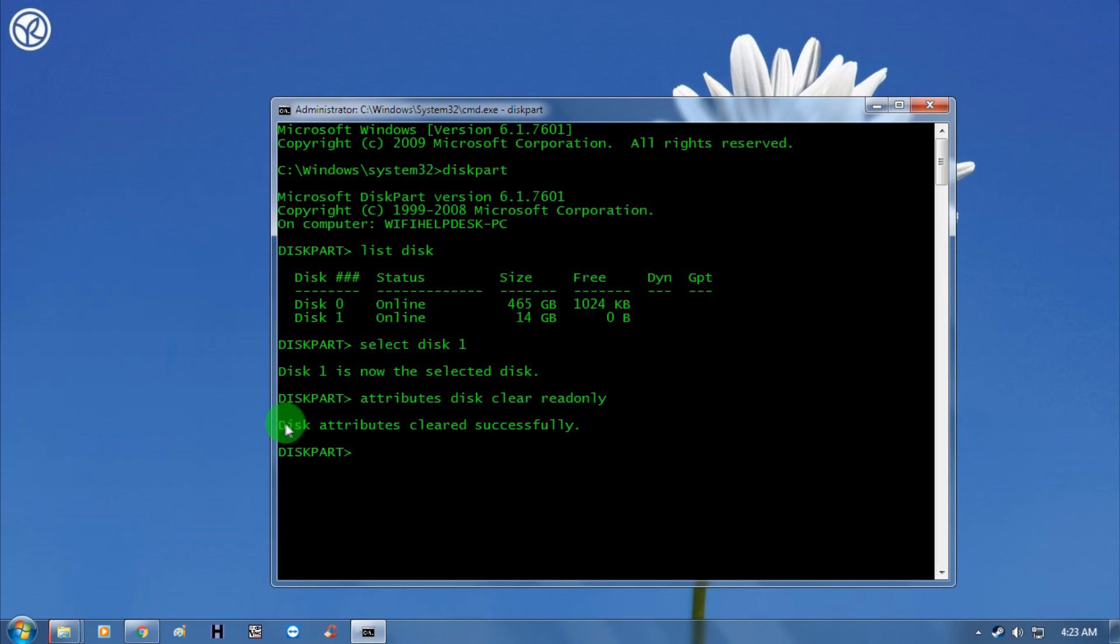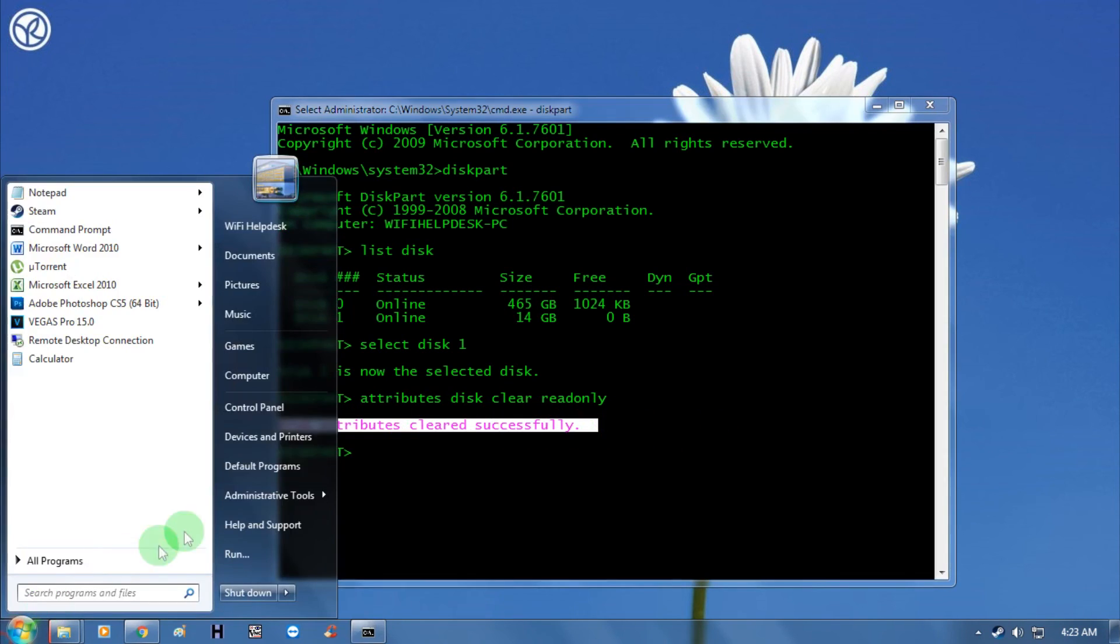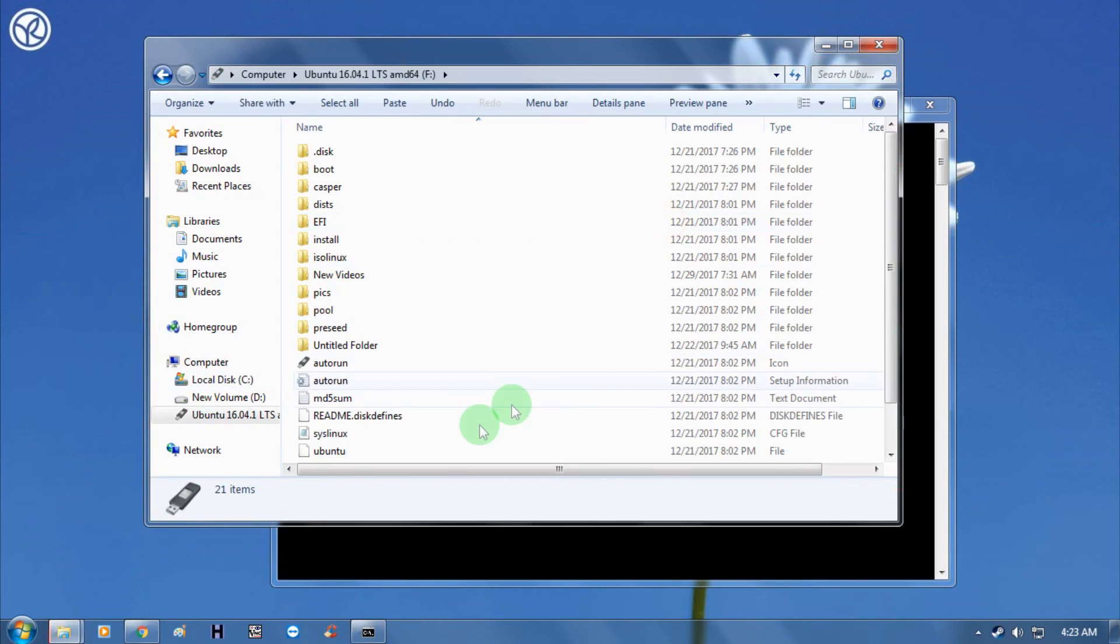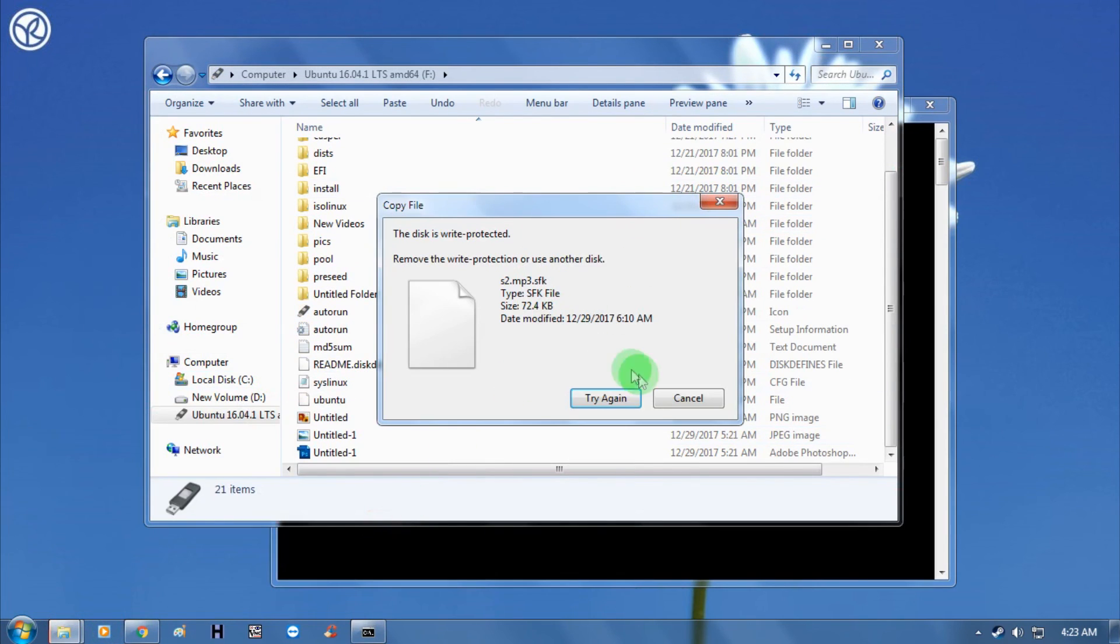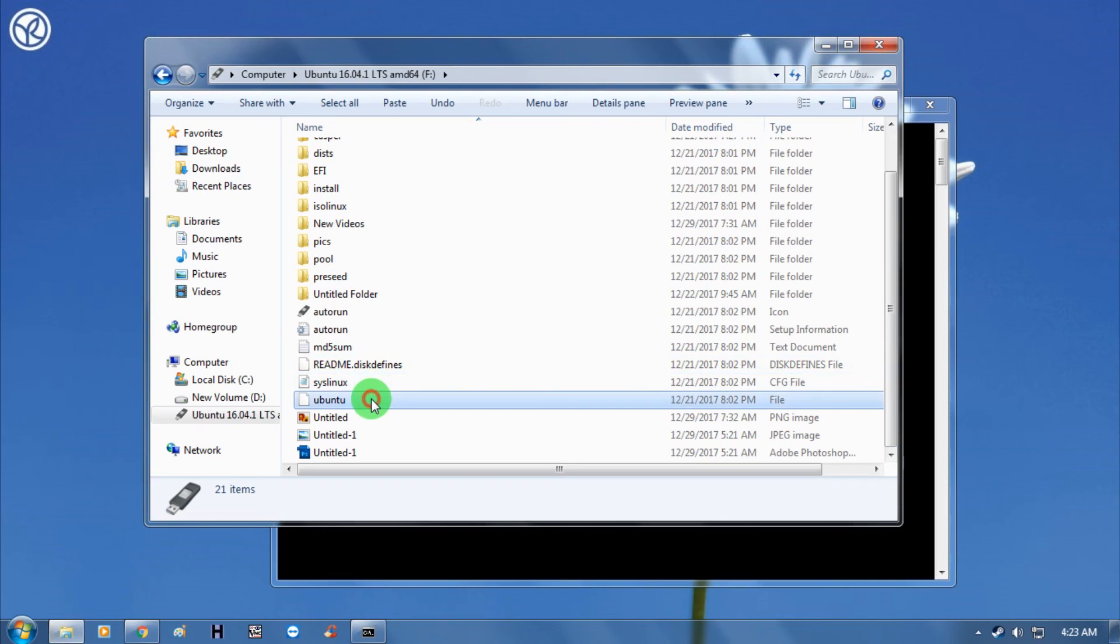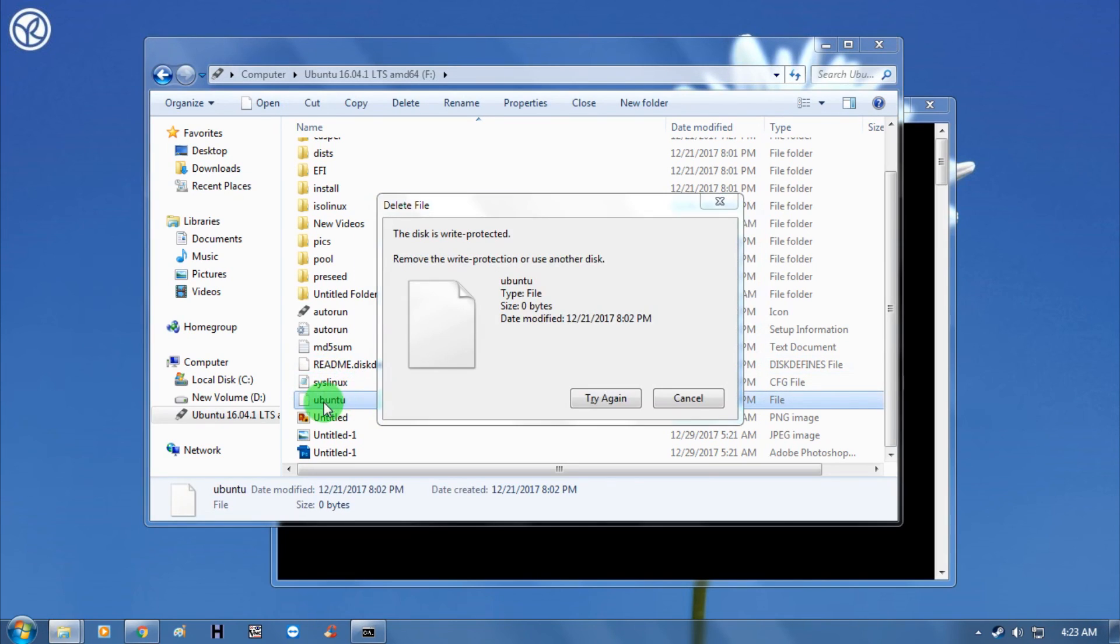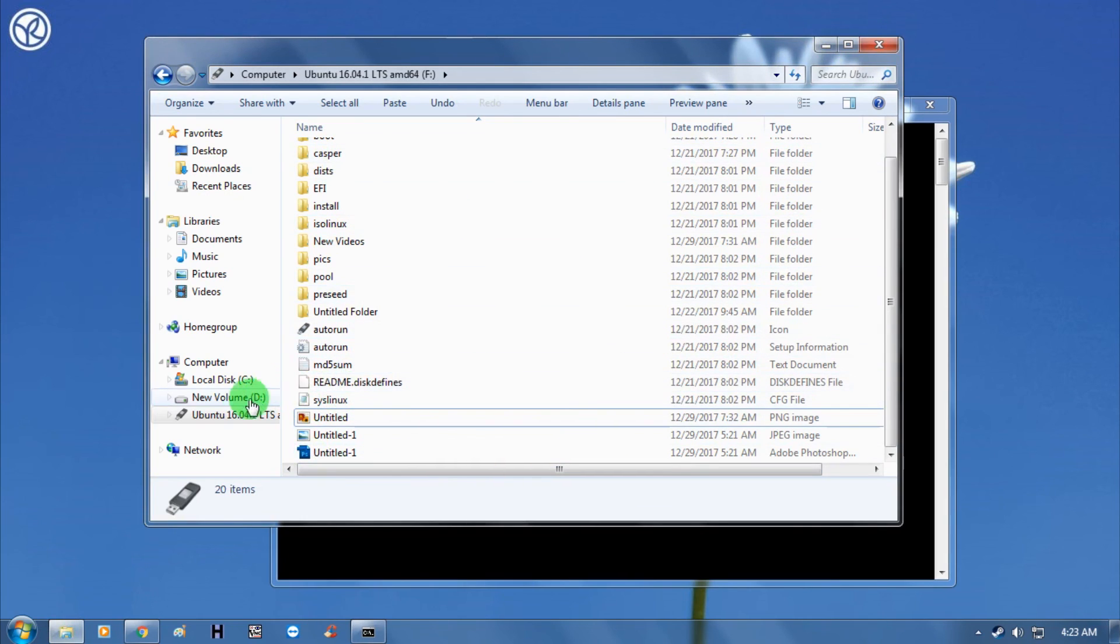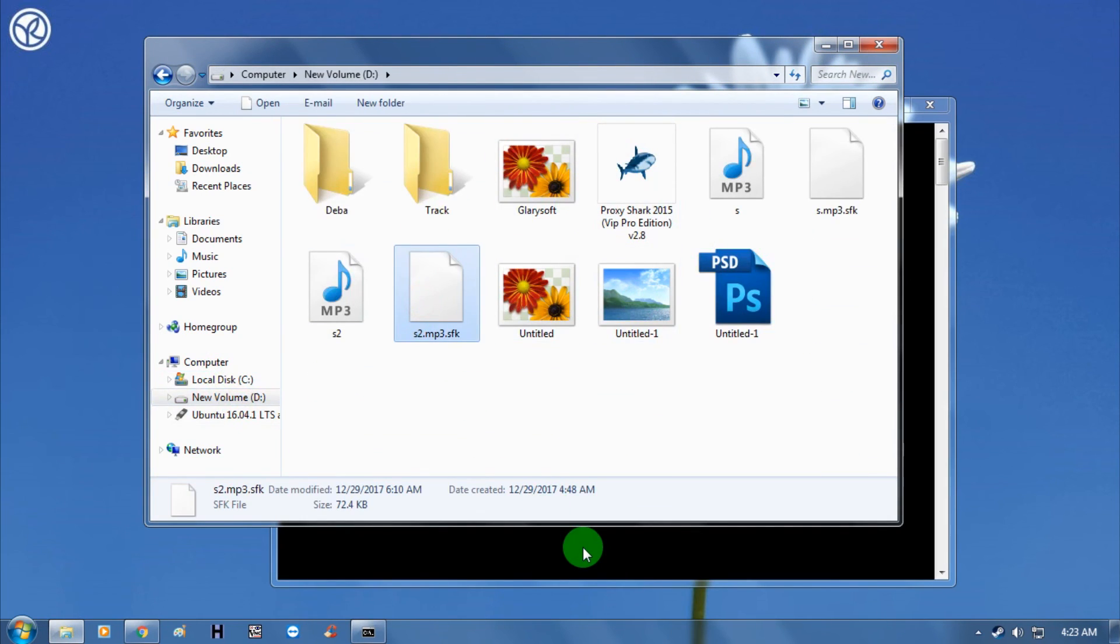Now let me check once again. Here is my pen drive, so let me delete anything from my pen drive. As you can see, it's successfully deleted - there was no write protection. And as you can see, it copies properly.